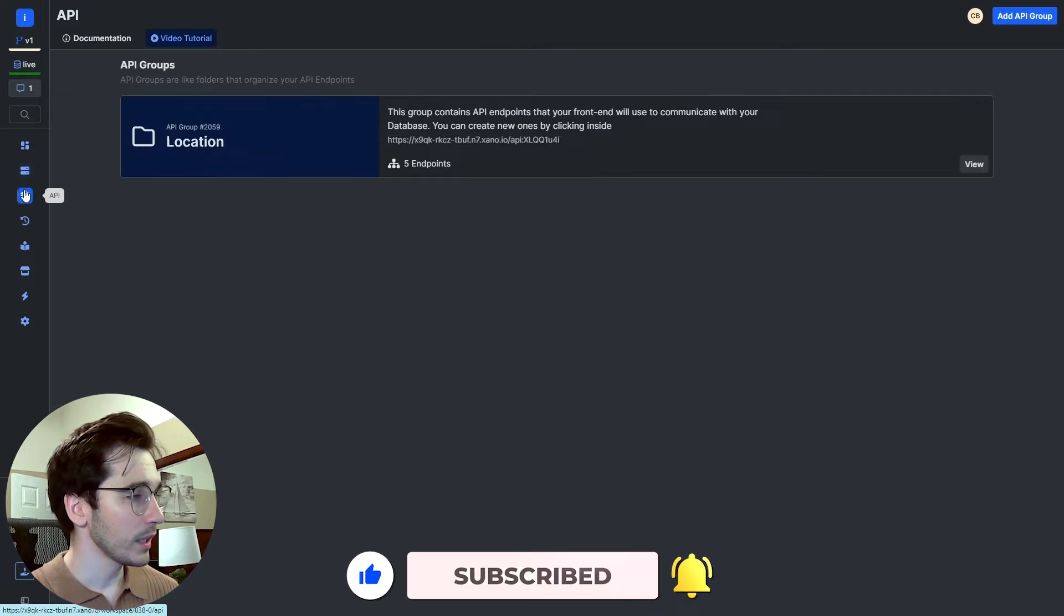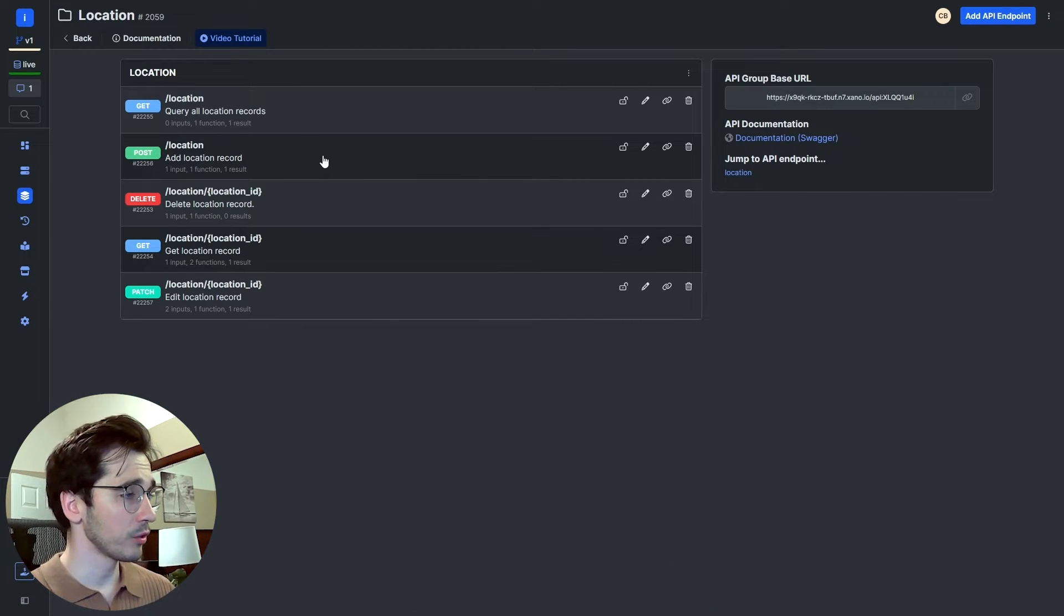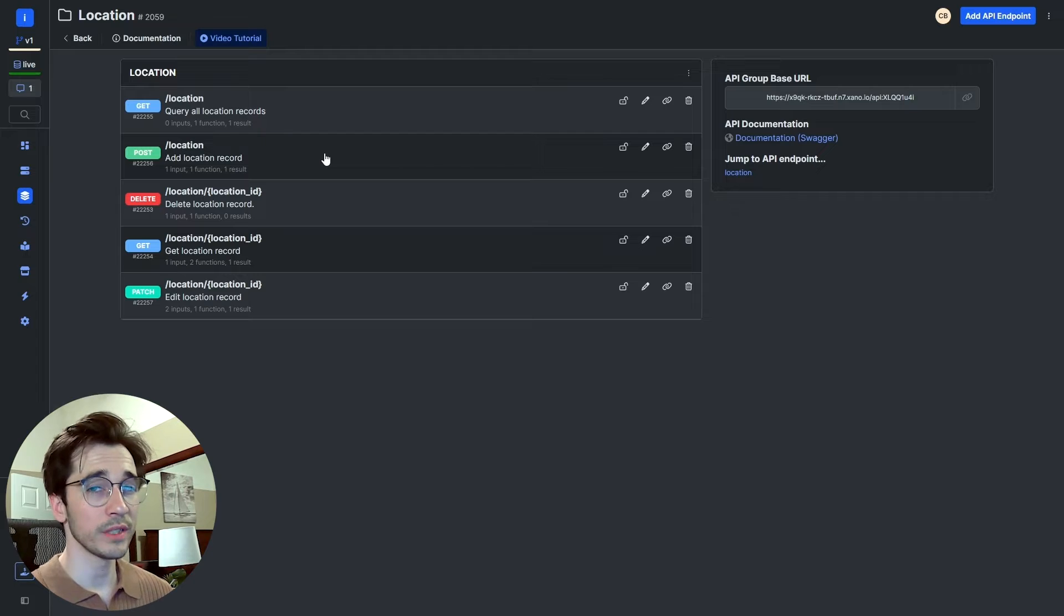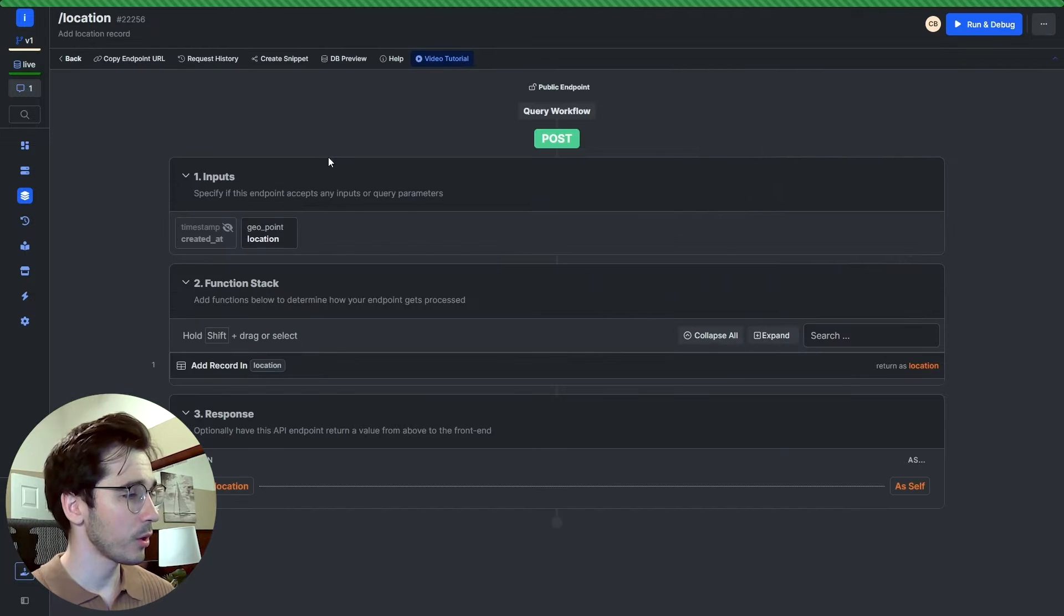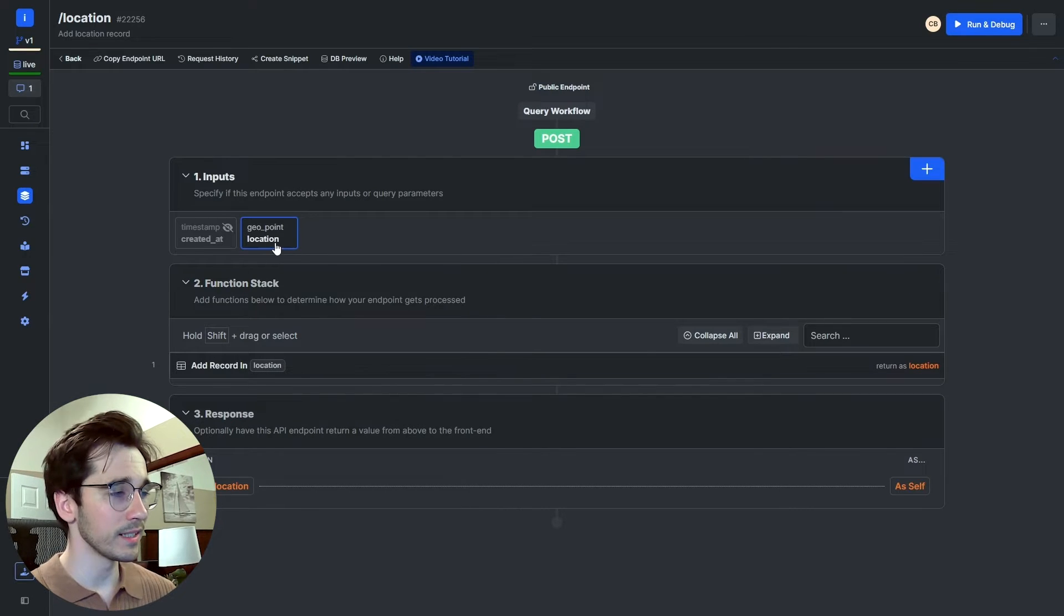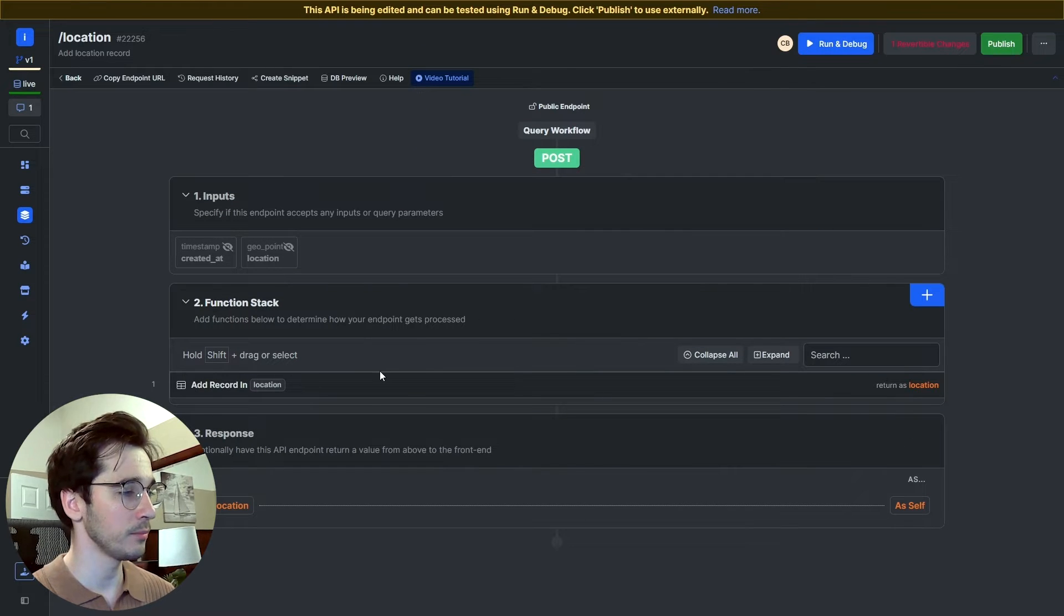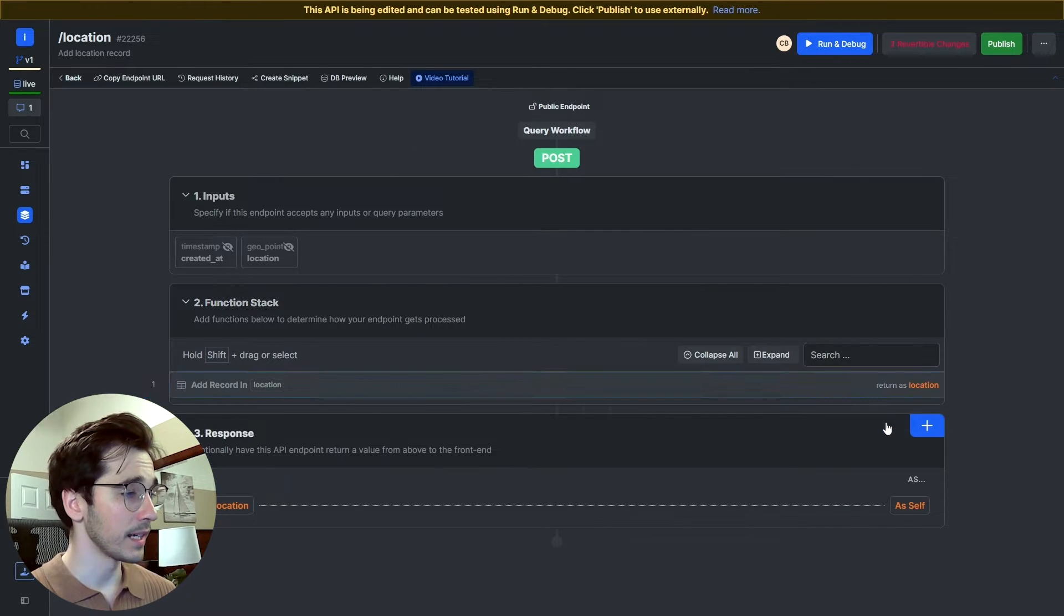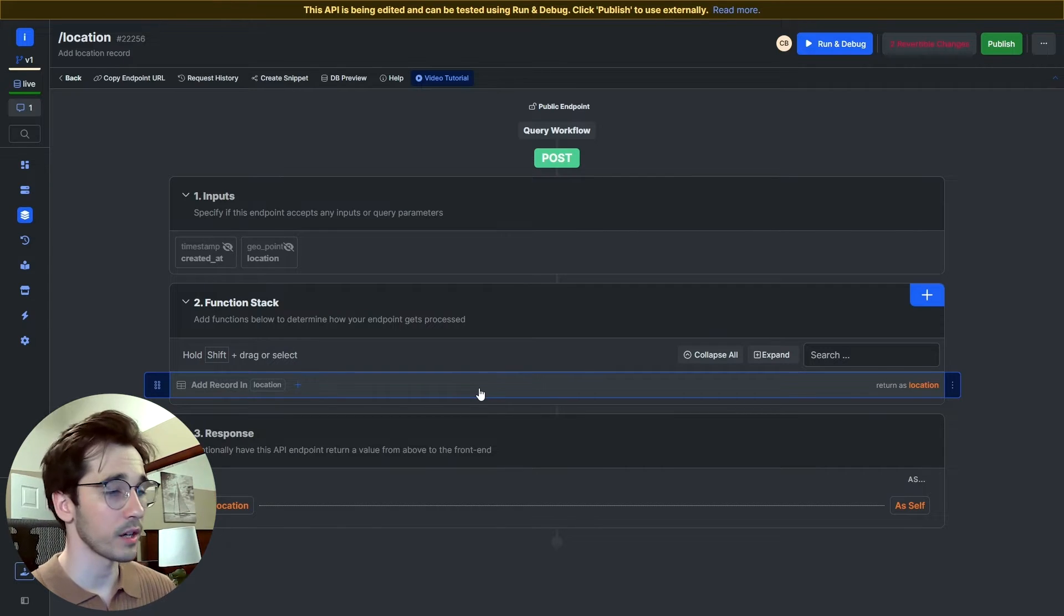Now we're going to go to our API group, and we're going to go where I have it saved in the location group. I'm going to focus on my host endpoint because the idea here is when someone queries this endpoint, I want to create a record with their geolocation. So I'll go ahead and select it. At the very beginning, I just want to disable the input because I'm not going to be requiring a geolocation input, and I also want to disable my add record to location because as I test, I don't want to create extra records.